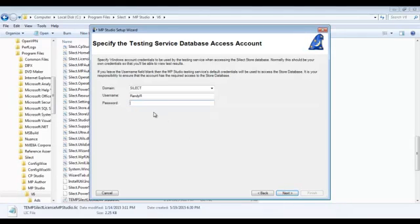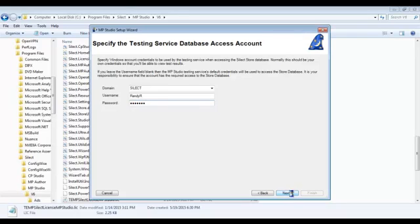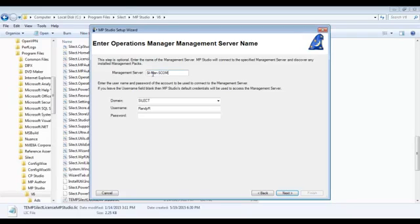Now I need to enter credentials for the testing service to connect to the database. And then optionally, I can register a management server. This is recommended simply so you can see what it's like to have a management group registered in MP Studio.